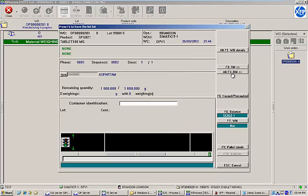At the top of the screen, some contextual data is visible, including work order number, lot number, finished good product ID, operator ID, etc.